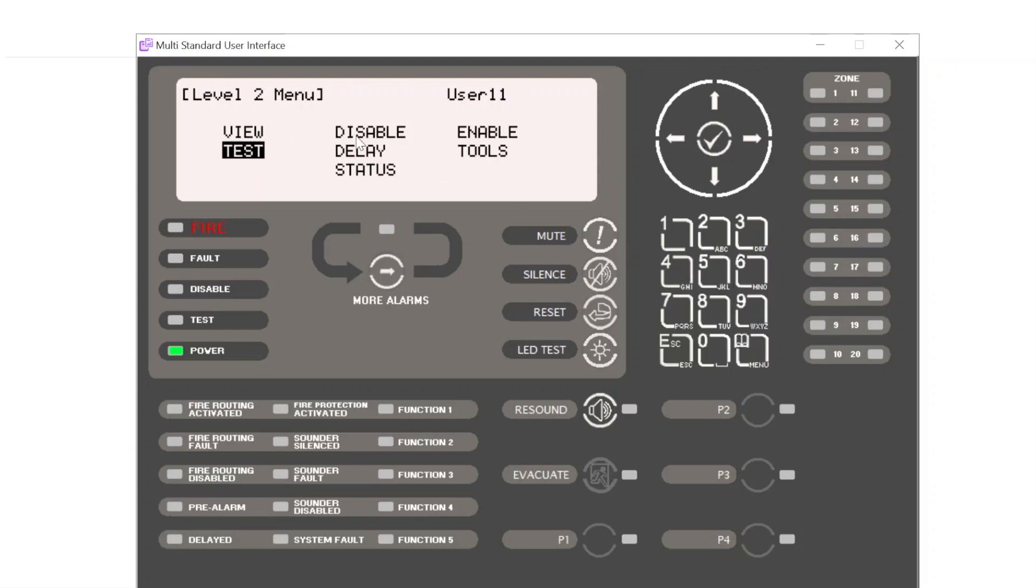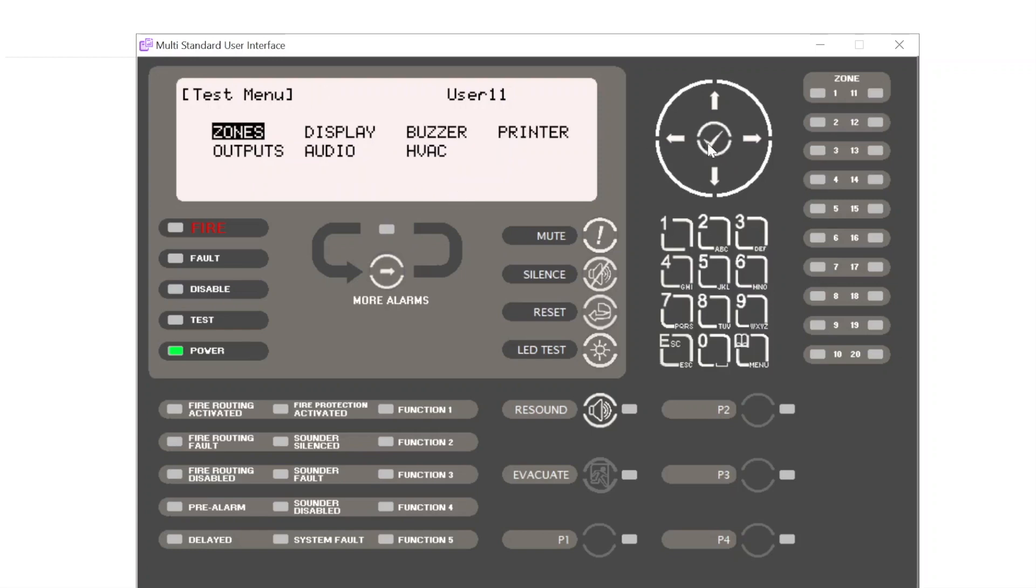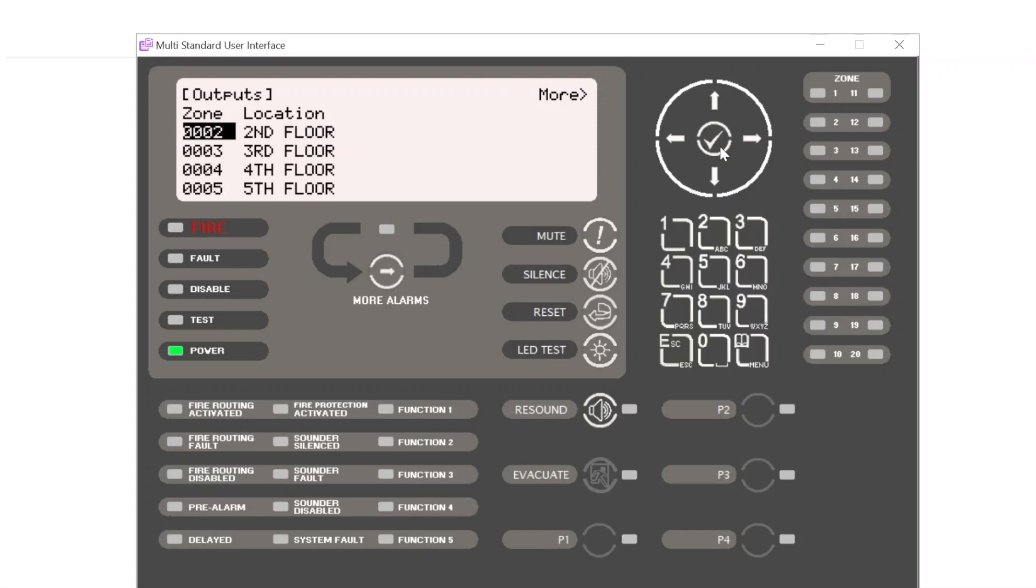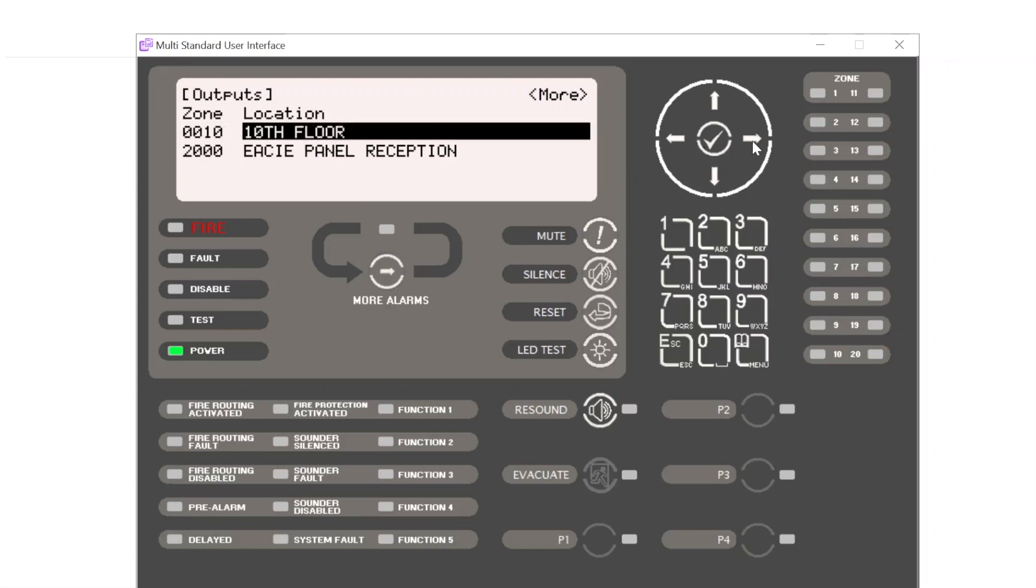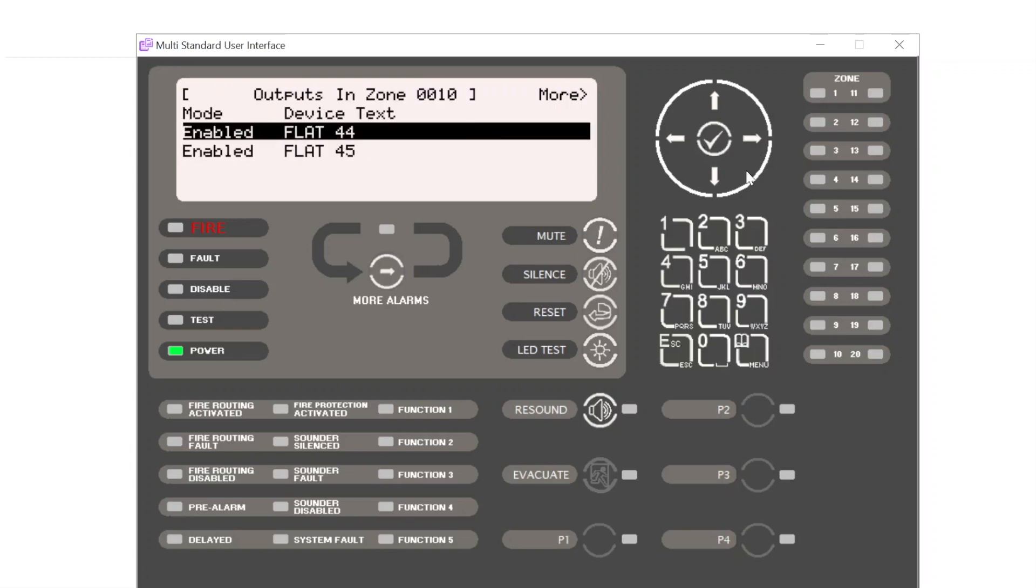We can use the navigation buttons to access test, or we can use these numerical shortcuts as well: number one, number two, three, four, and so on. Within the test facility we have an outputs option. This gives us a list of our zones. If we scroll down, for example, we're looking at the 10th floor today. We scroll across, this takes us into the 10th floor in zone 10, and we have two flats: flat 44 and flat 45.